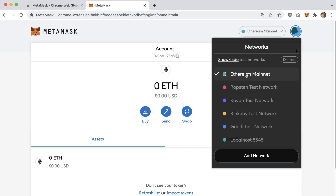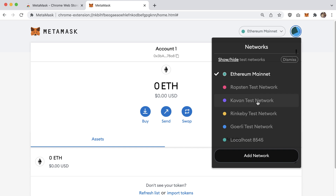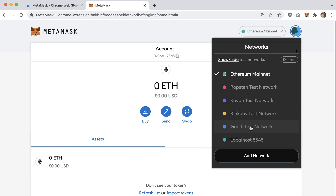Now we have options like Ropsten, Kovan, Rinkeby, and localhost. In addition to the main Ethereum network, there are other Ethereum networks for testing and development. On these networks, your ether isn't worth anything. We'll be connecting to these test networks later when we develop and test smart contracts. Deploying to the main network is expensive due to high transaction fees right now, so we'll use a test network where we can get free ether.